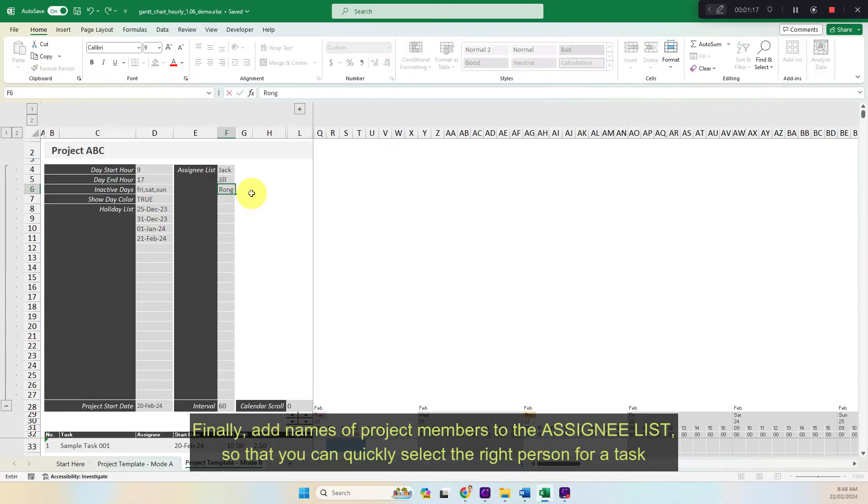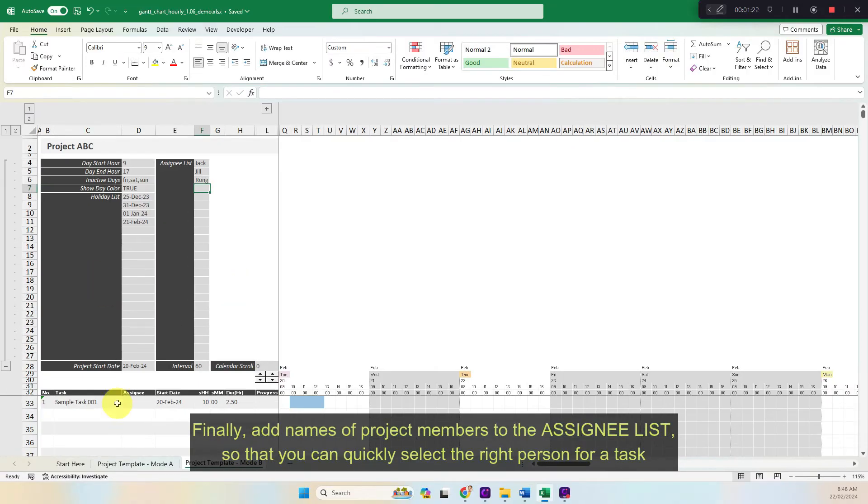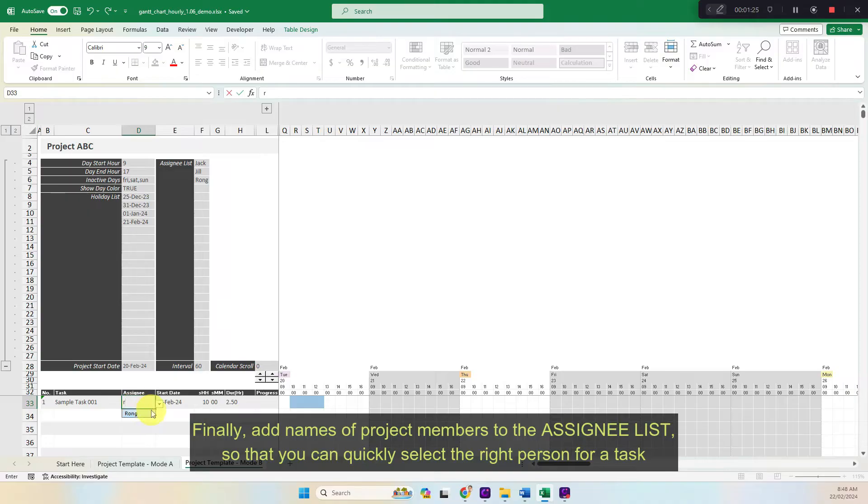Finally, add names of project members to the assignee list so that you can quickly select the right person for a task.